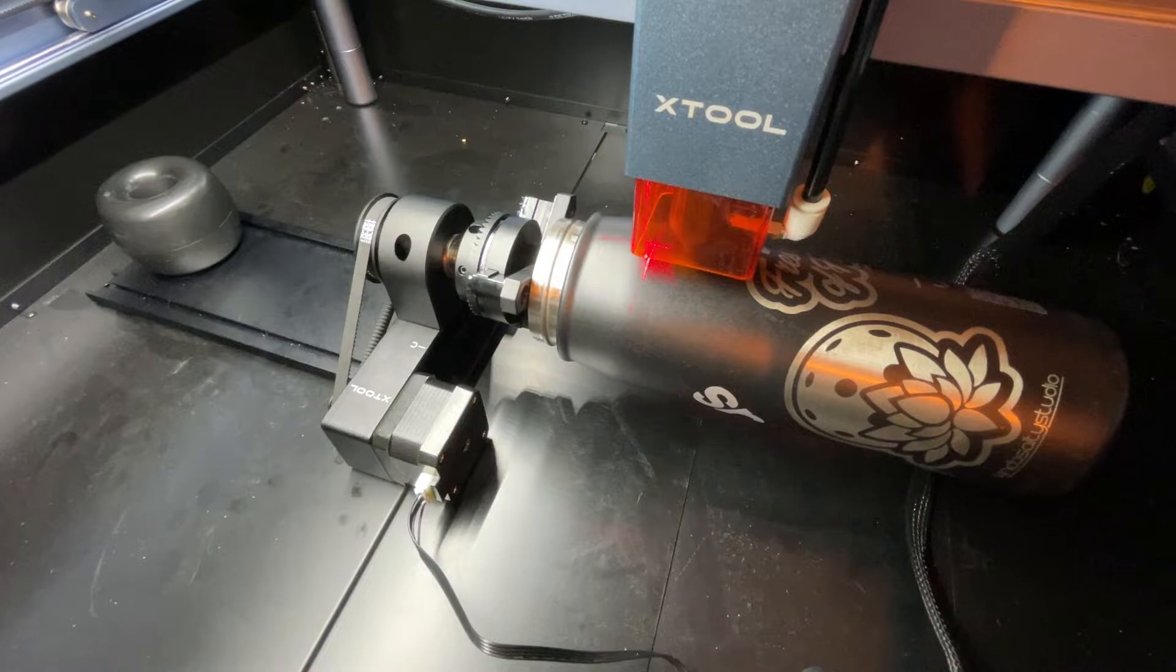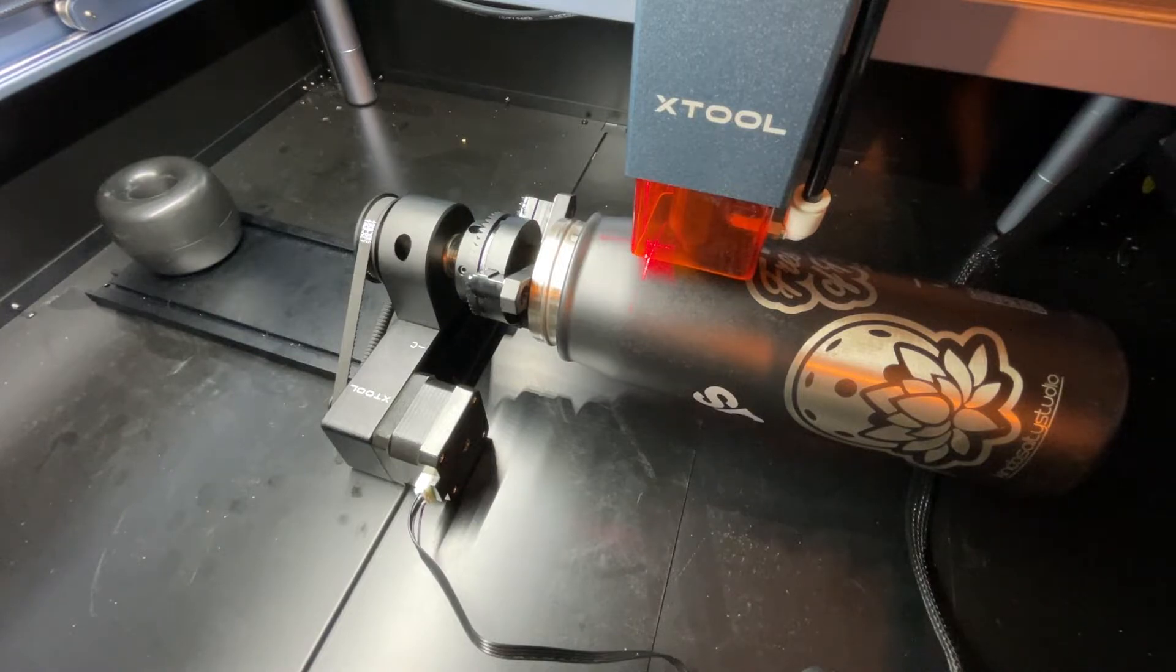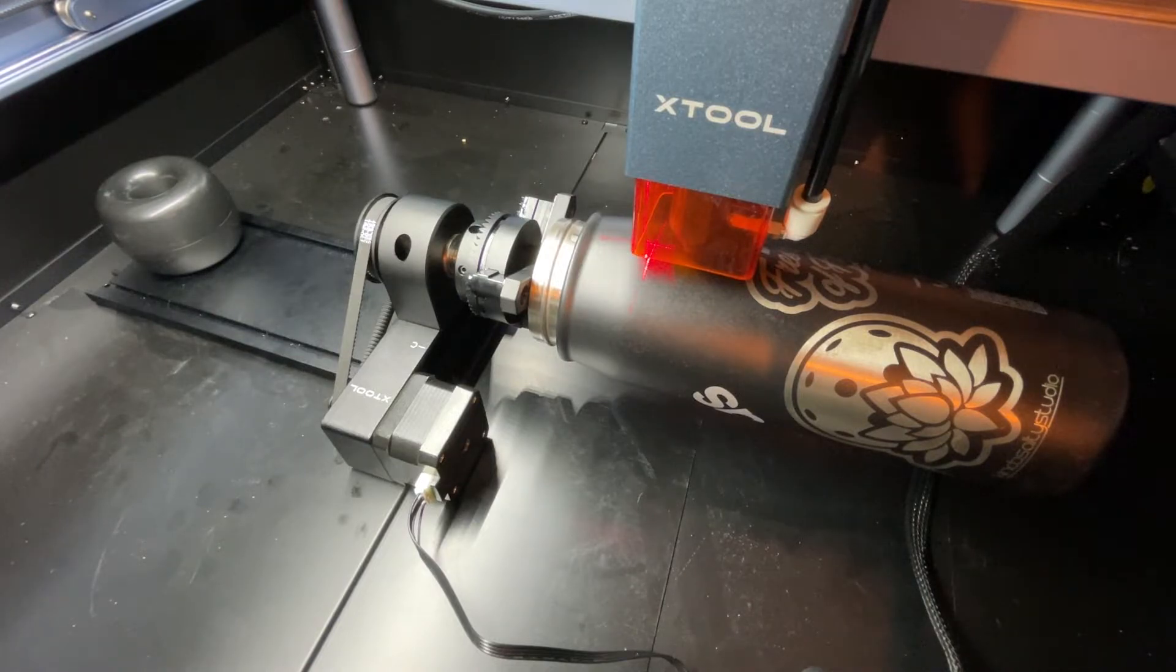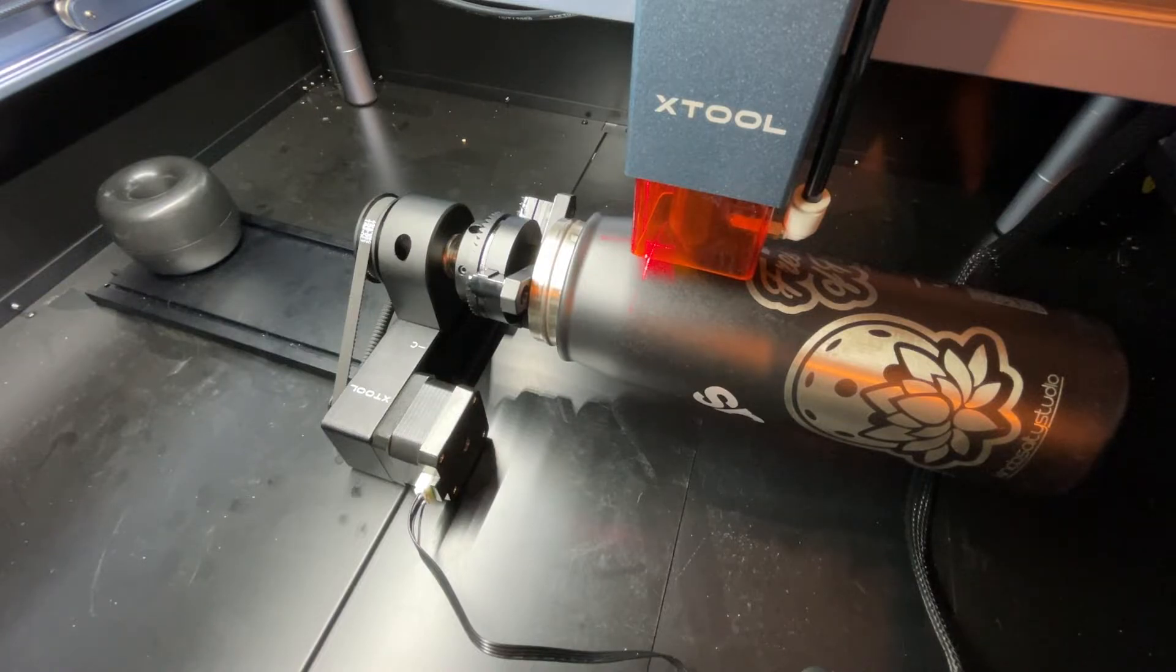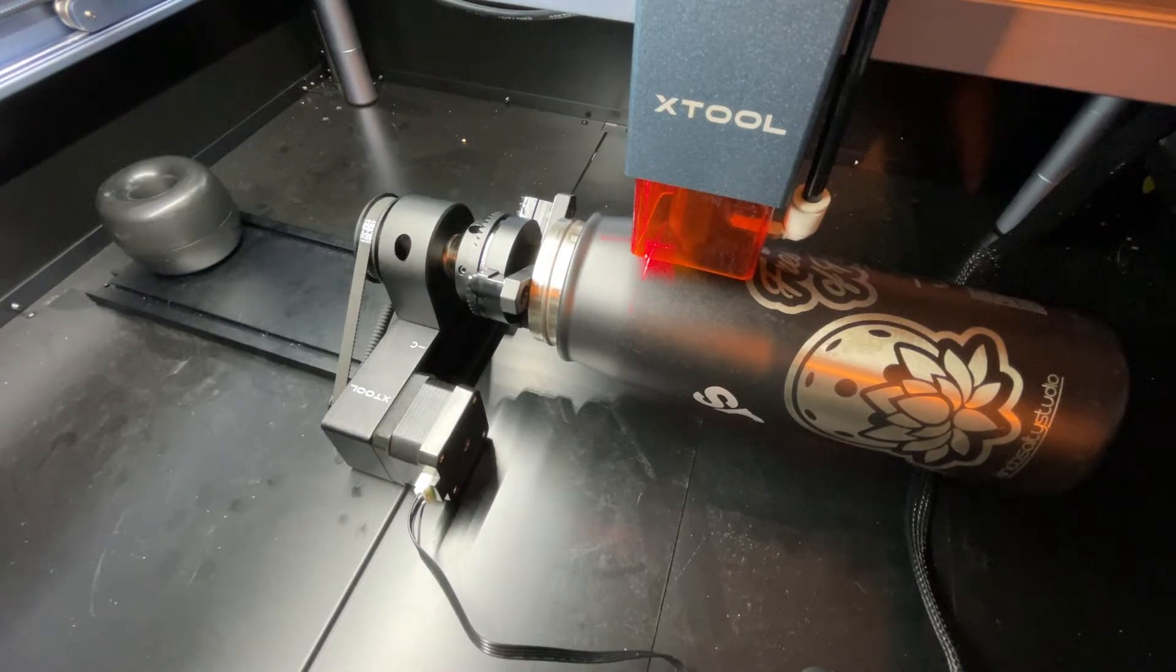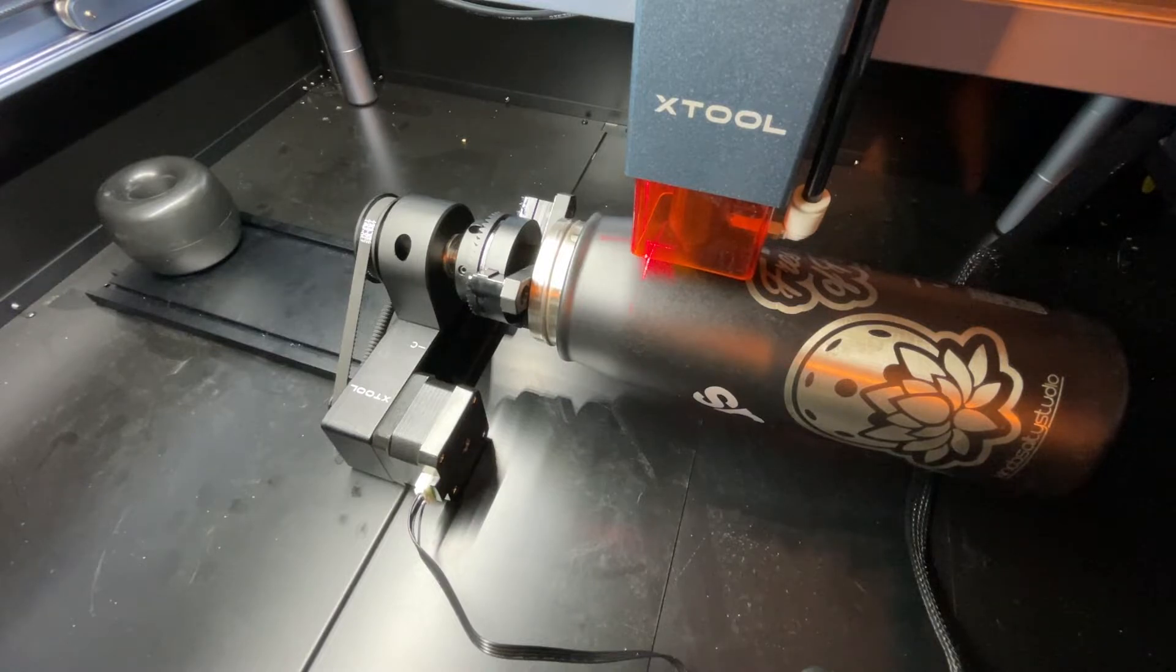Okay, so on this one I flip the jaws around the other direction so I can hold the bottle from the inside to see how well that works. Let's give this one a shot and see what happens.